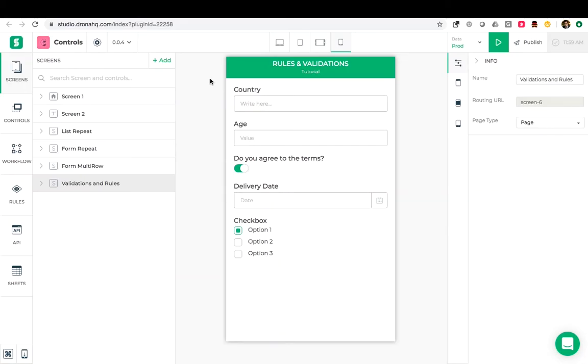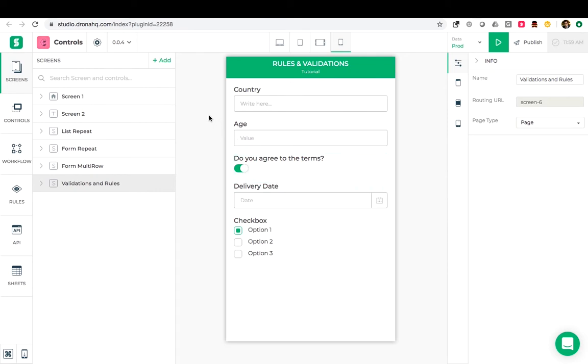The typical scenario where we use a rule is when we want to hide or show certain controls depending upon the state or value of another control.